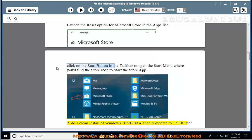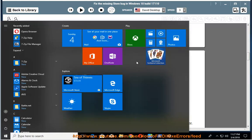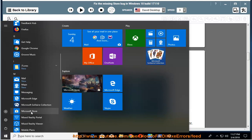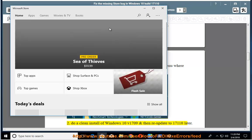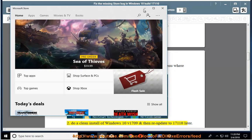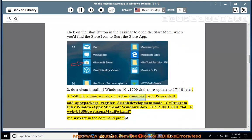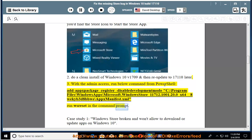Do a clean install of Windows 10 v1709 and then re-update to 17110 later. With admin access, run the below command from PowerShell: Add-AppxPackage -Register -DisableDevelopmentMode "C:\Program Files\WindowsApps\Microsoft.WindowsStore_11712.1001.20.0_x64__8wekyb3d8bbwe\AppxManifest.xml". Then run wsreset in the command prompt.